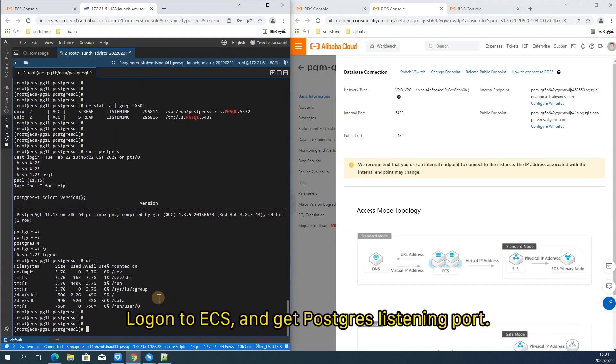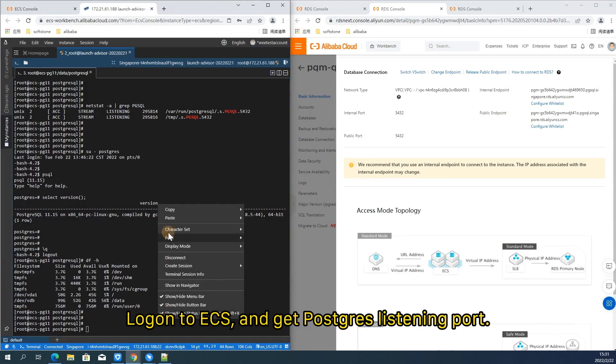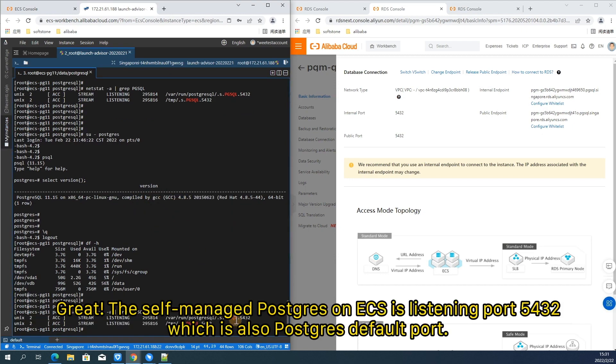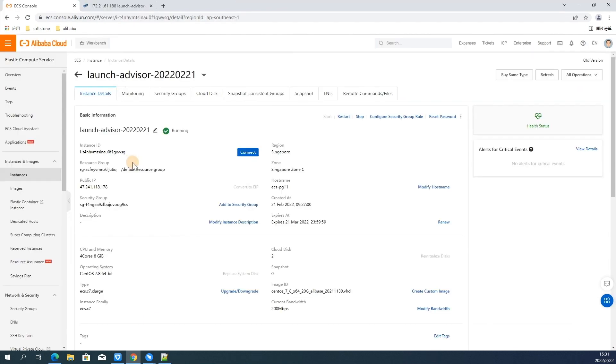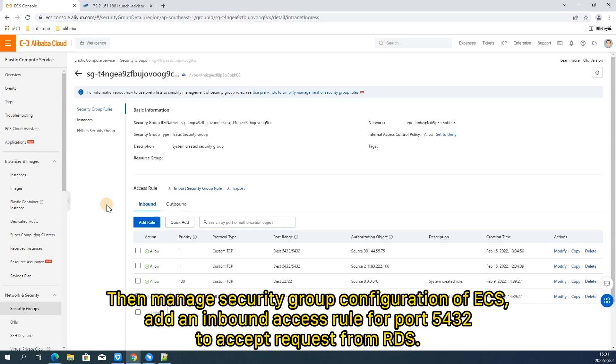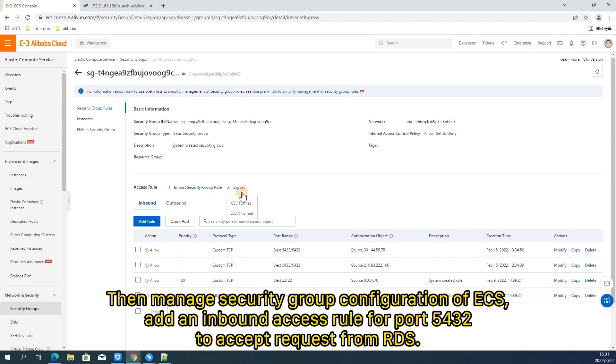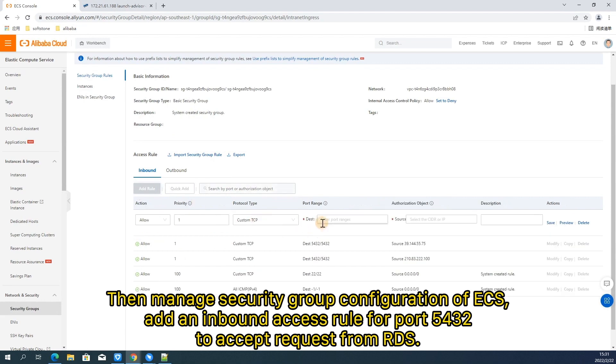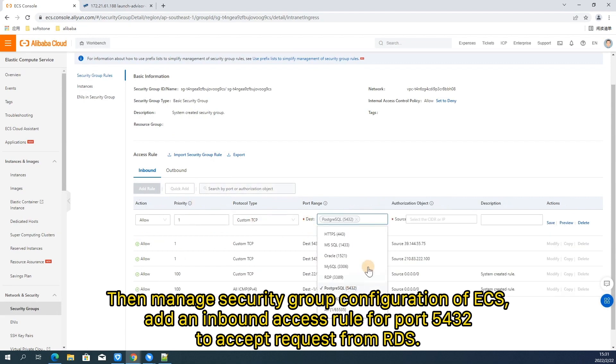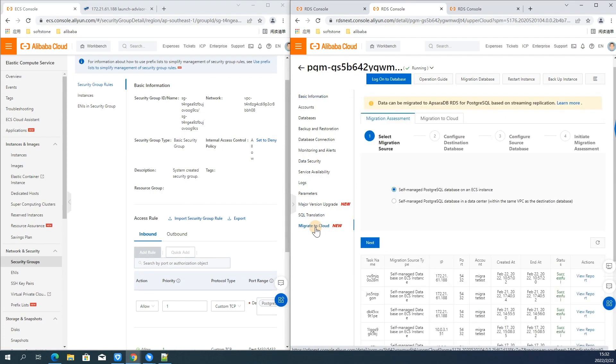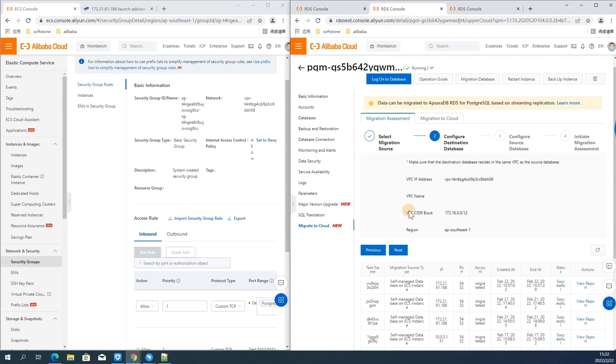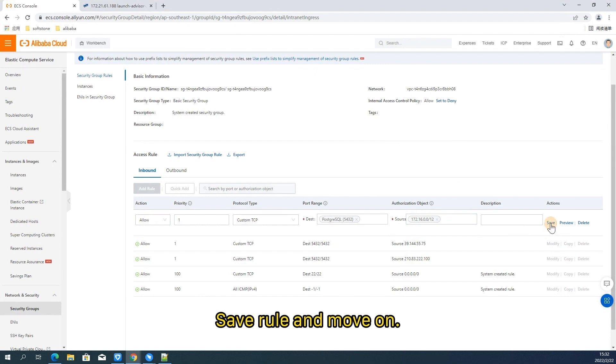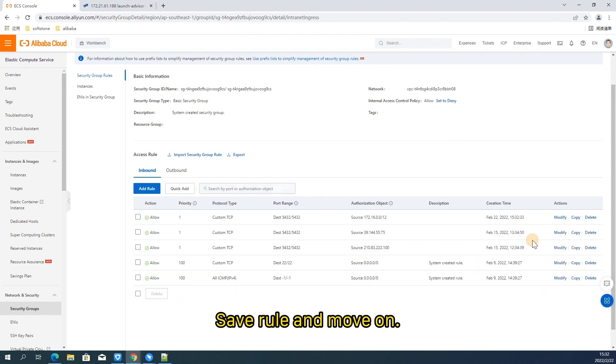Now let's do this all together. Log on to ECS and get postgres listening port. Great! The self-managed postgres on ECS is listening port 5432, which is also postgres default port. Then manage security group configuration of ECS, add an inbound access rule for port 5432 to accept request from RDS. Save rule and move on.